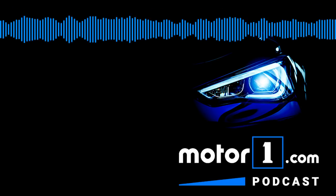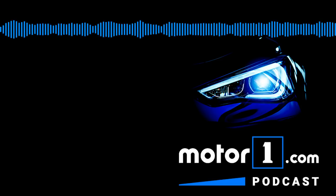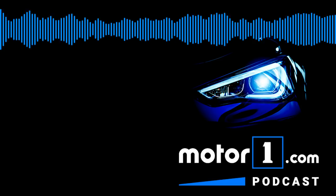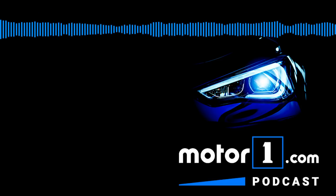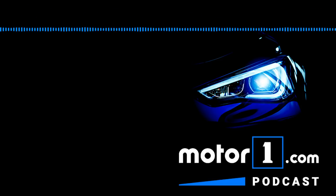Hi there, I'm Clint Simone, the associate editor and video producer of Motor1.com, and welcome to this week's edition of the Motor1.com podcast.